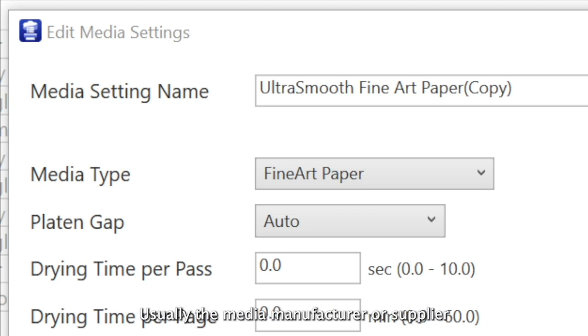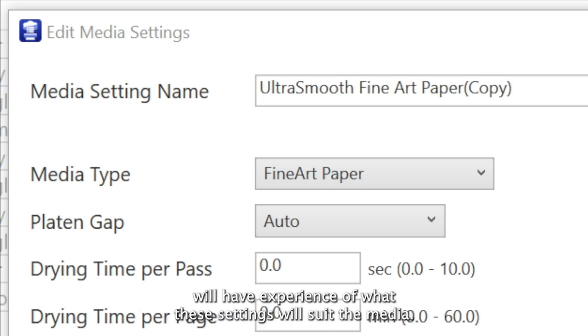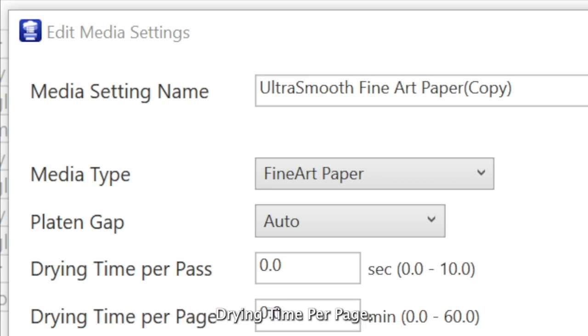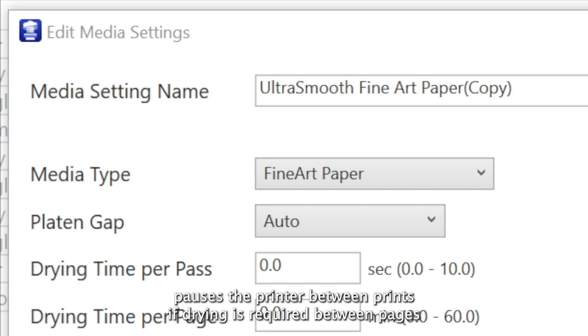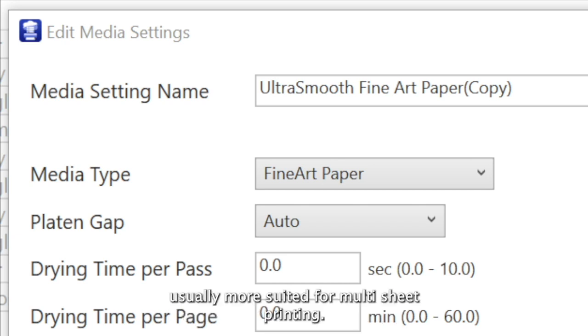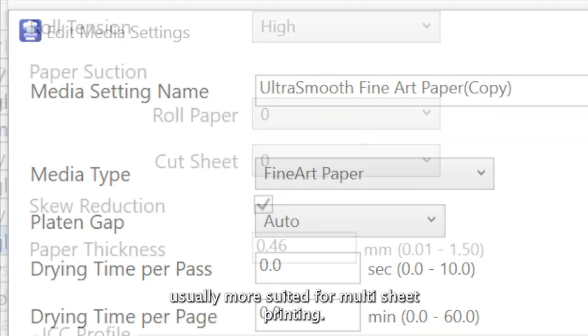Usually the media manufacturer or supplier will have experience on what these settings will suit the media. Drying time per page pauses the printer between prints if drying is required between pages, usually more suited for multi-sheet printing.